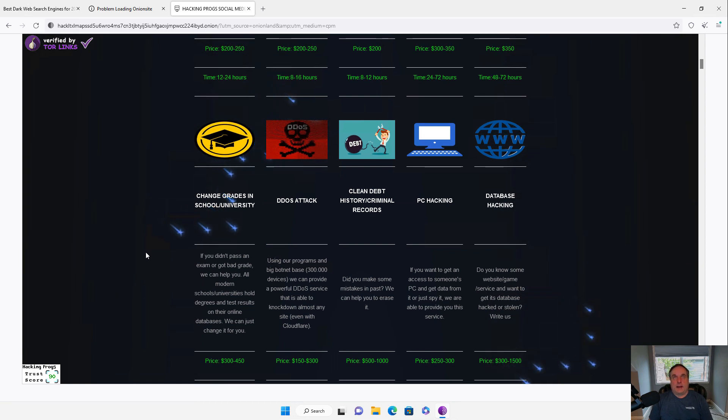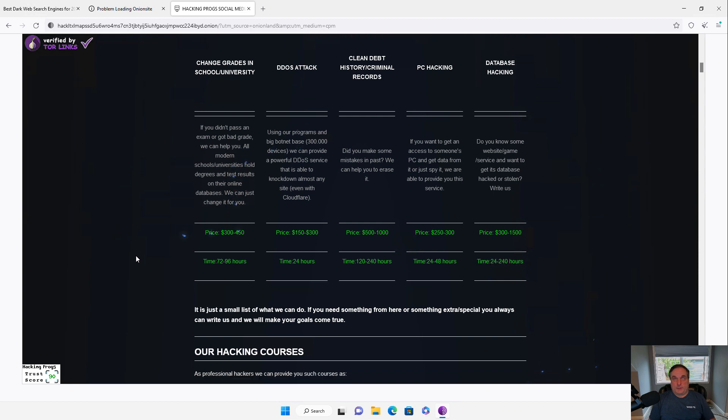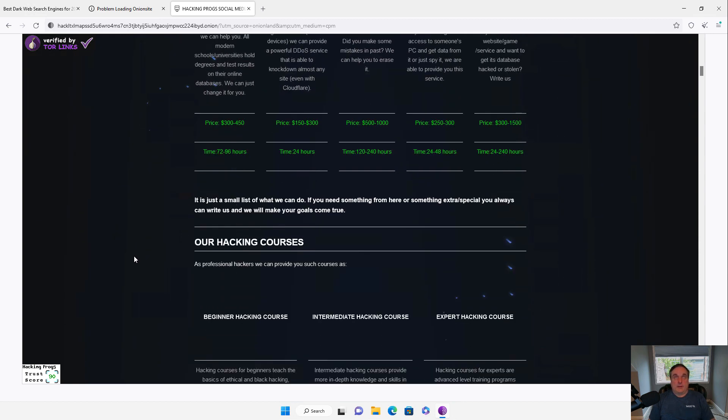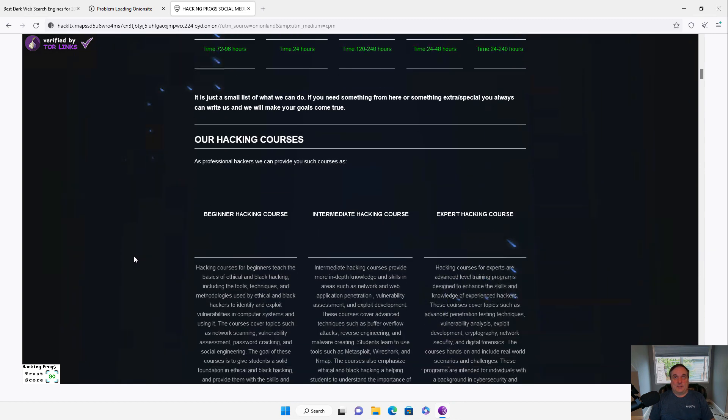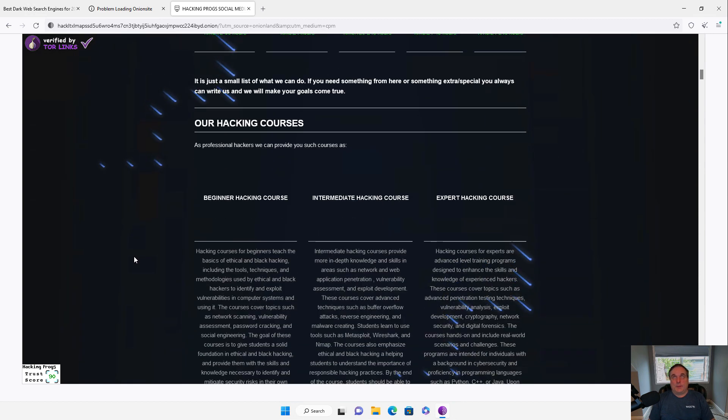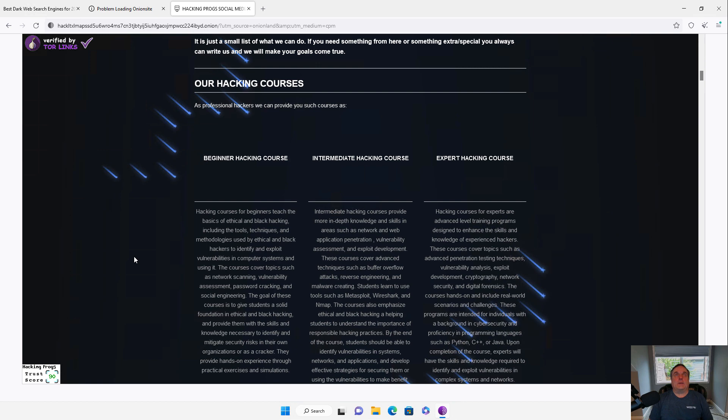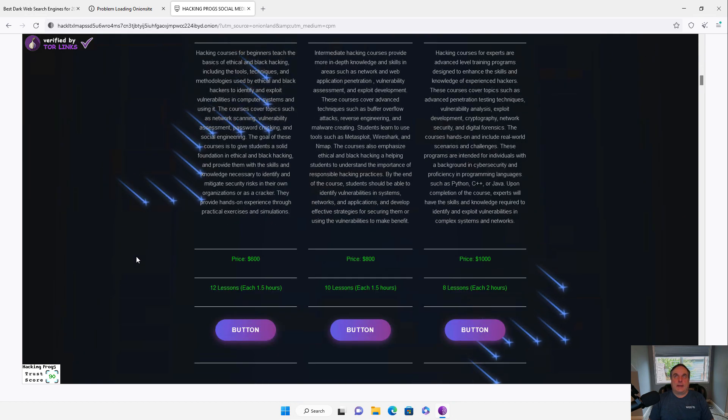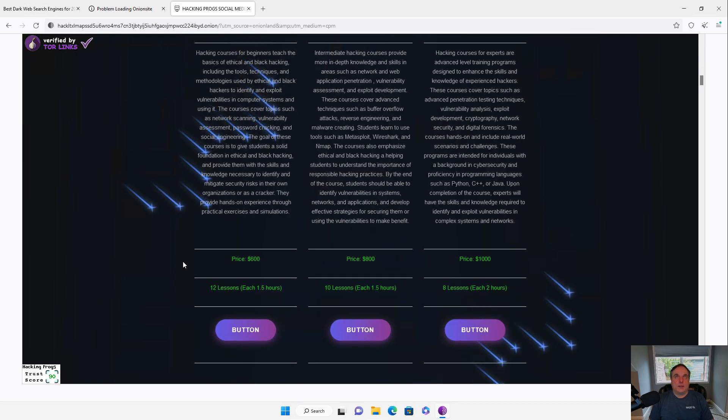And then I can try to hack into various different people's different devices. And then it even teaches you how to become a hacker. So you've got beginner, intermediate, and expert hacking courses. And you can see these are not cheap. And you can see how long the courses last.